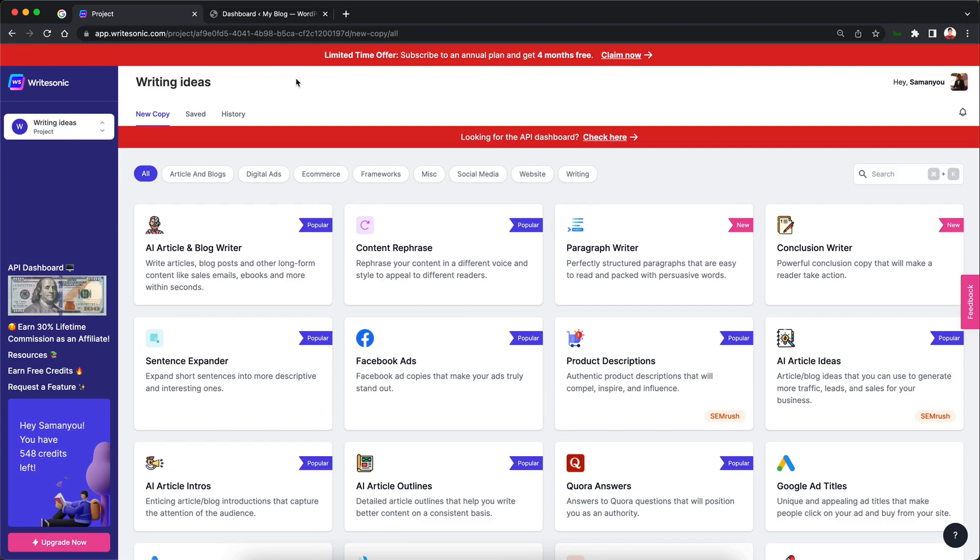Hey, Sam here from Writesonic and in this quick video I'm going to talk about a brand new feature that lets you connect your Writesonic account with your WordPress.org self-hosted site and then lets you post any content that you generate on Writesonic to WordPress in just one click. So without further ado, let's get right into it.